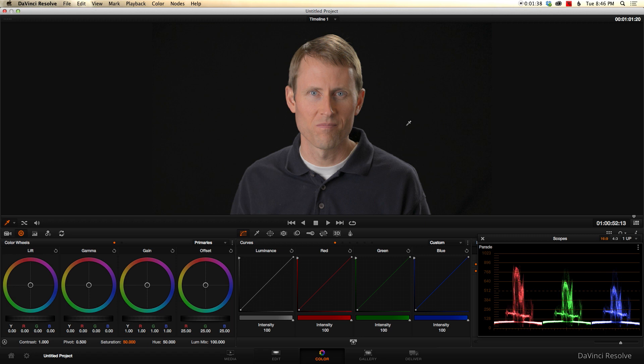It's coming up. I don't believe it's been released yet, but it is coming up soon. Just check the Blackmagic Design website to see the latest information on that. So let's go ahead and get started here.